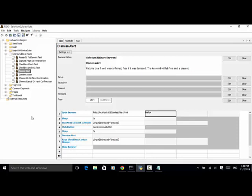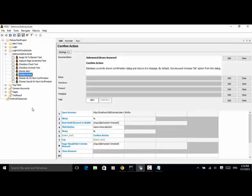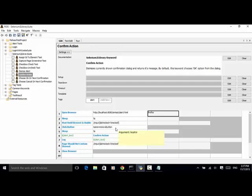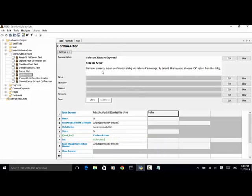For Confirm Action: we open the web page, sleep 5 seconds, wait until the Test Case 1 checkbox is displayed, and click the Remove button. Confirm Action returns its message, so we define a variable called Alert Text, assign it the return value of Confirm Action, and log the alert text message. The assertion is page should not contain the element, meaning the element should be gone from the screen.